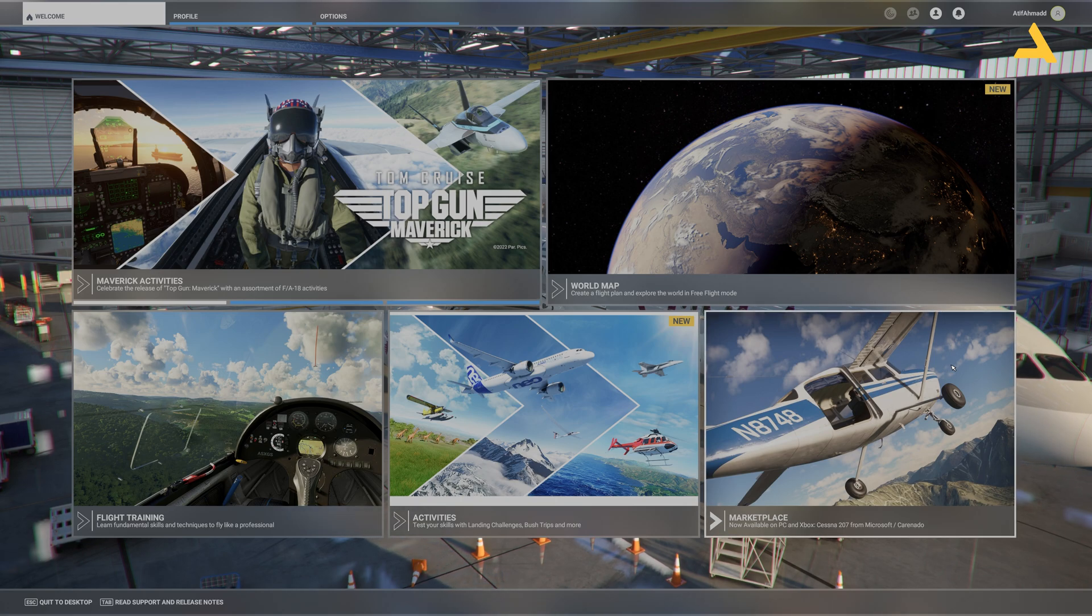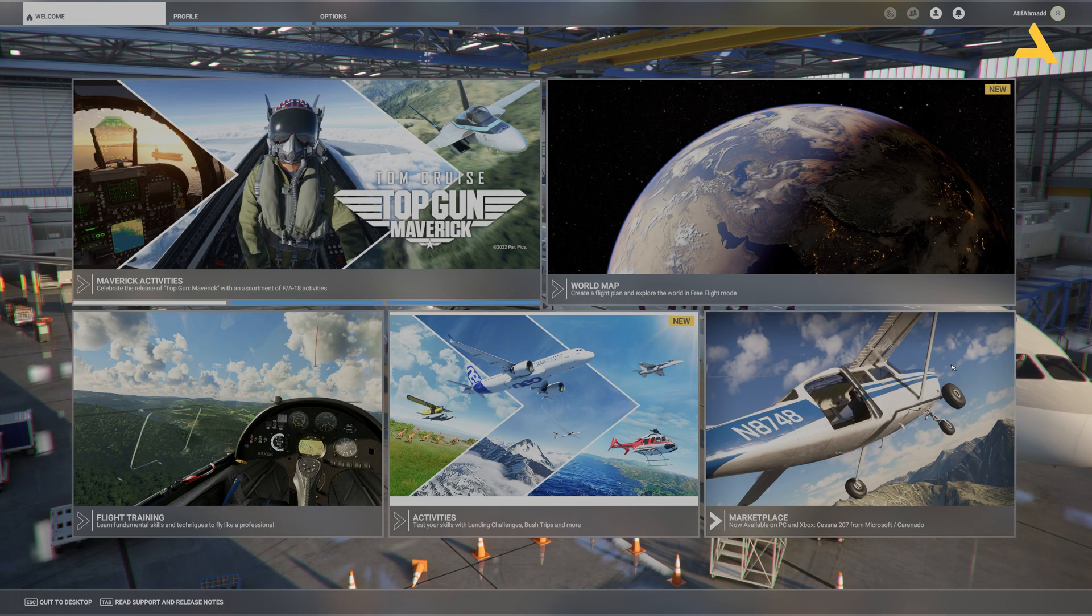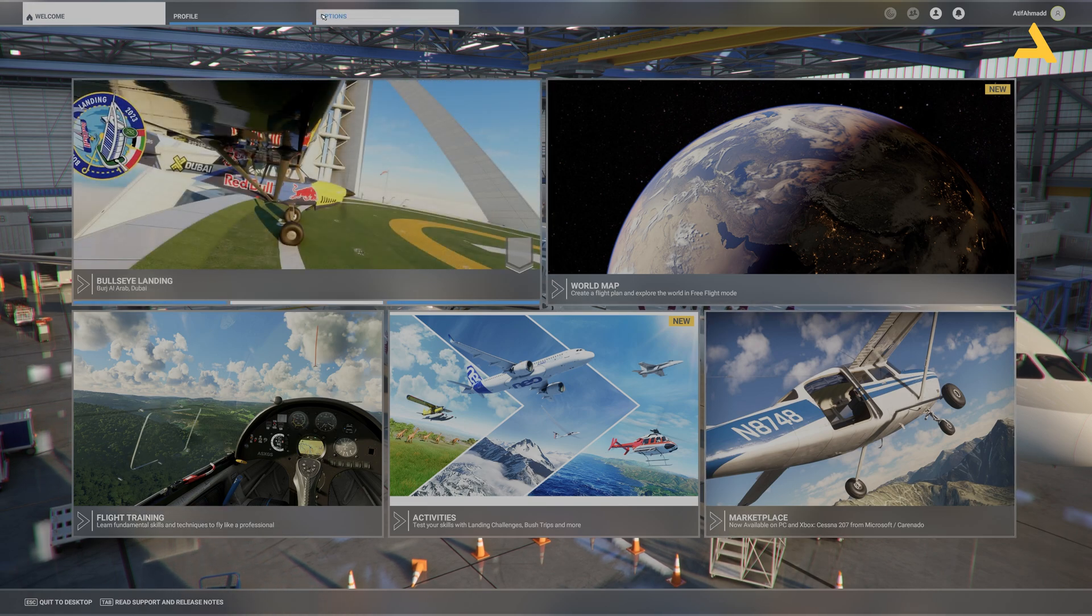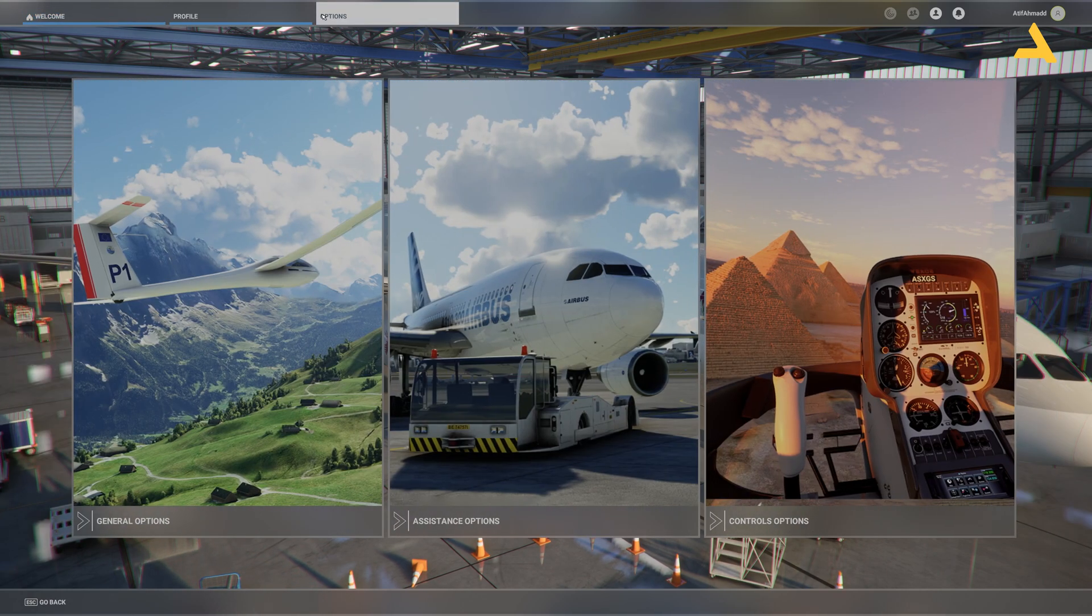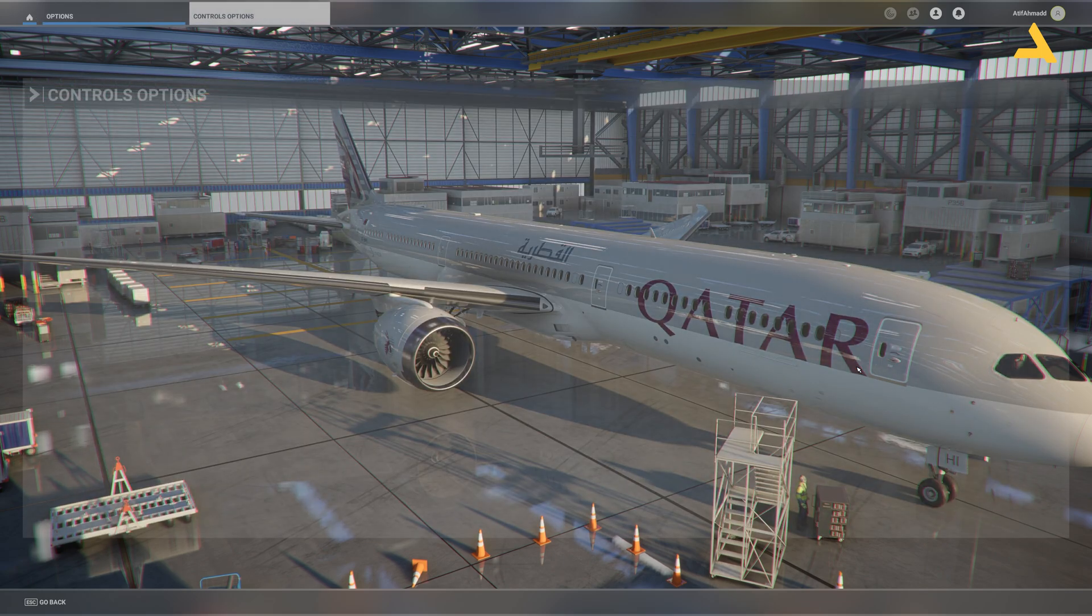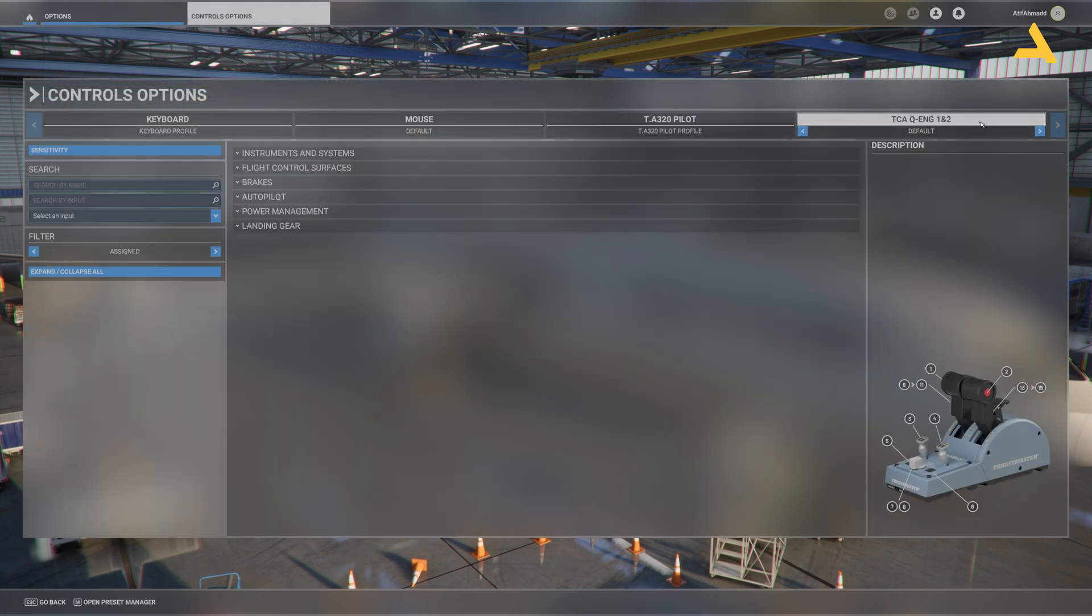All you have to do is just follow the steps that I will show you in this video and you will be able to configure your controller for the Phoenix Simulations Airbus A320. First of all go to options and go to control options. Now over here you will see the TCAQ Engine 1 and 2.